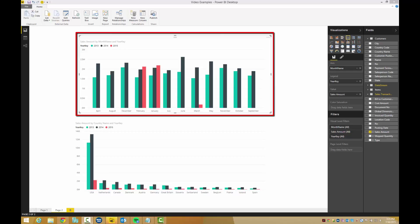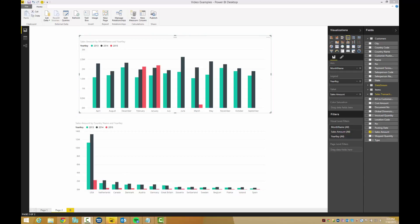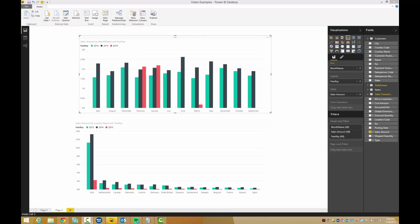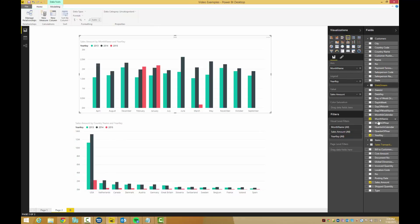Here we have a graph showing sales by month and year, and another graph showing sales by country and year. Let's say that we want to only see North America on this page, and compare months in the first quarter only.